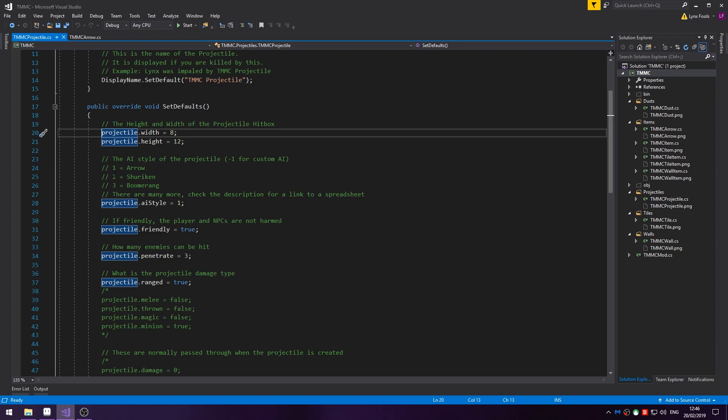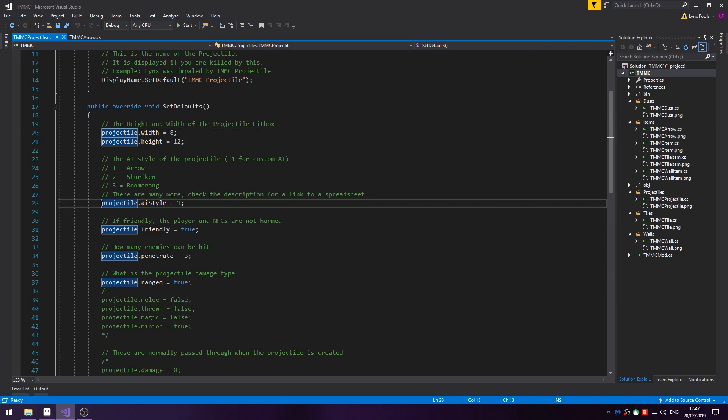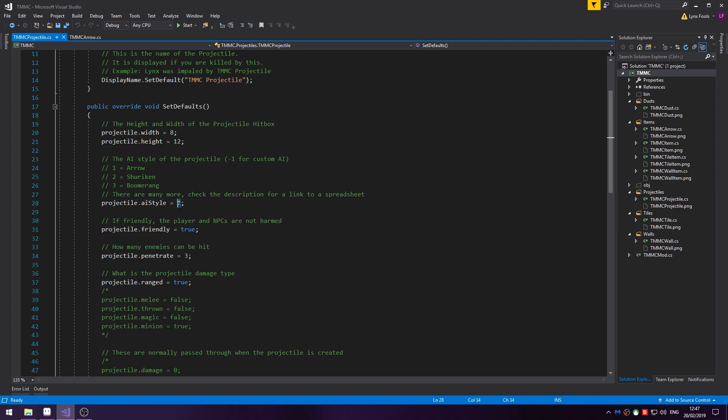Then you've got AI style. There are AI values in the game that already exist. For example, 1 is arrow, 2 is shuriken, 3 is boomerang. There's many, many more. And if you were to use a custom AI, you'd use minus 1 or possibly 0. I think 0 allows you to create completely custom AI. Projectile.aiStyle equals then the value of the projectile. In the description is a link to a spreadsheet that shows every projectile, its AI style and all the other information you may need.